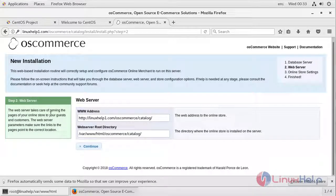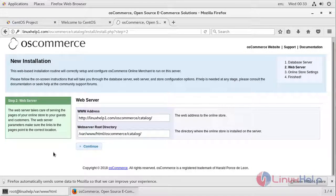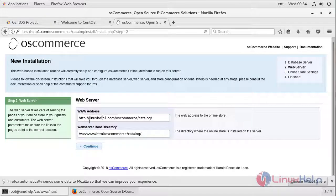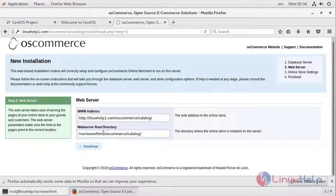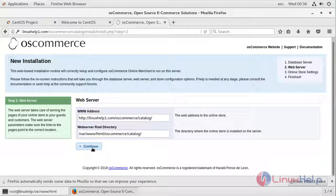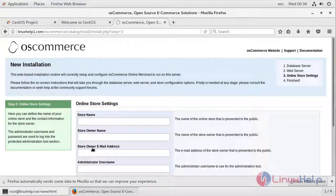After your database has been imported successfully, you will see this web server page. This will be your web address and this will be the web server root directory. After verifying it, press Continue.